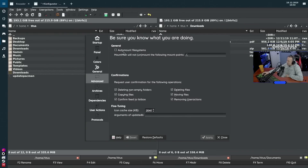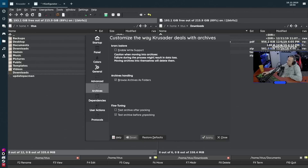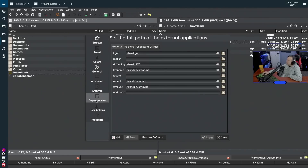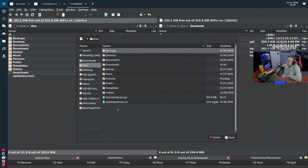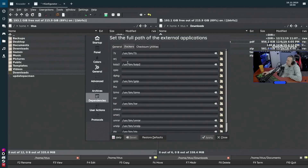There's an auto-mount file systems option — I keep that off because I like to specify when things get mounted. Under Archives, you can enable write support, but there's a caution: moving an archive into itself will delete it, so don't do that. Under Dependencies, during setup I found I was missing kget and a diff utility, so I downloaded kdiff3 and kget afterwards and added them here. I still don't have a mailer or locate/updatedb, but you can add programs by specifying the path in the bin directory.